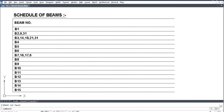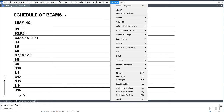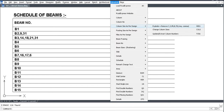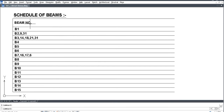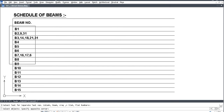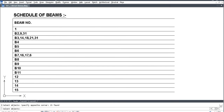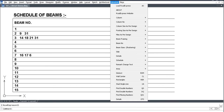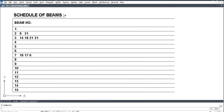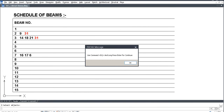Go to structural, explore text, select object, press enter. Then go to structural, find double numbers, select object, press enter.